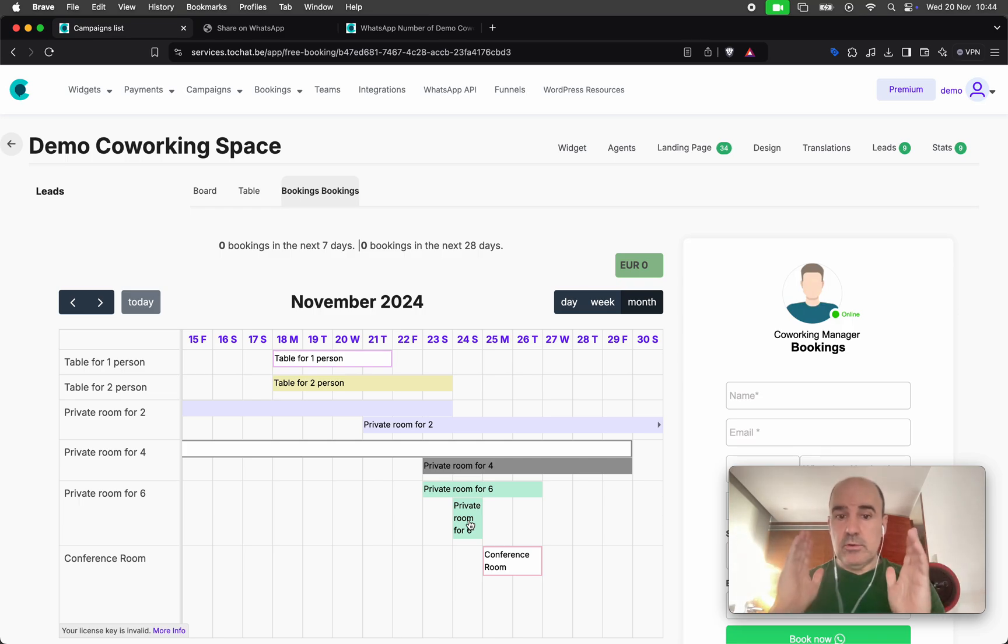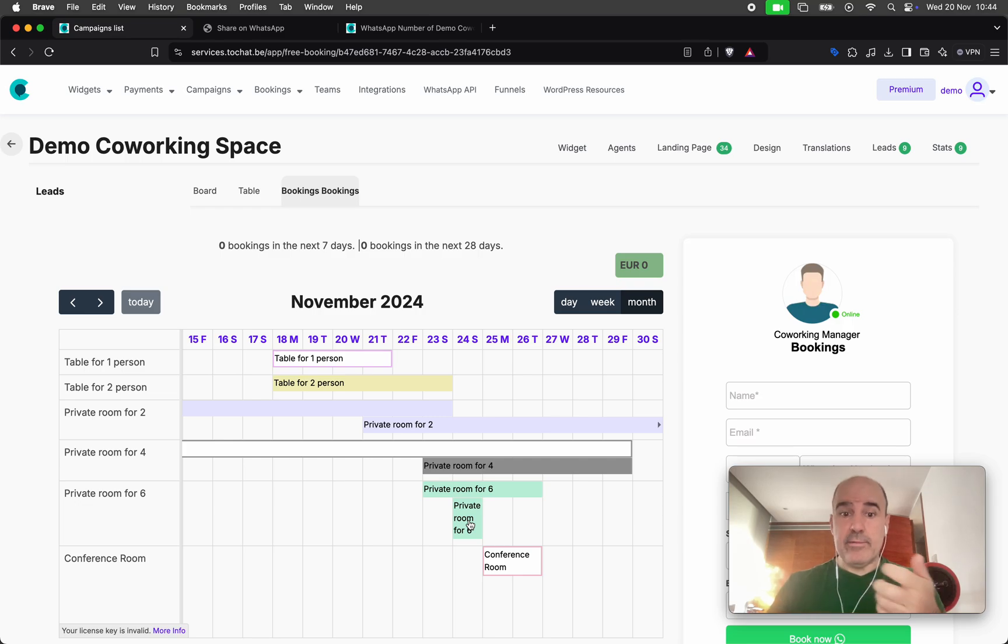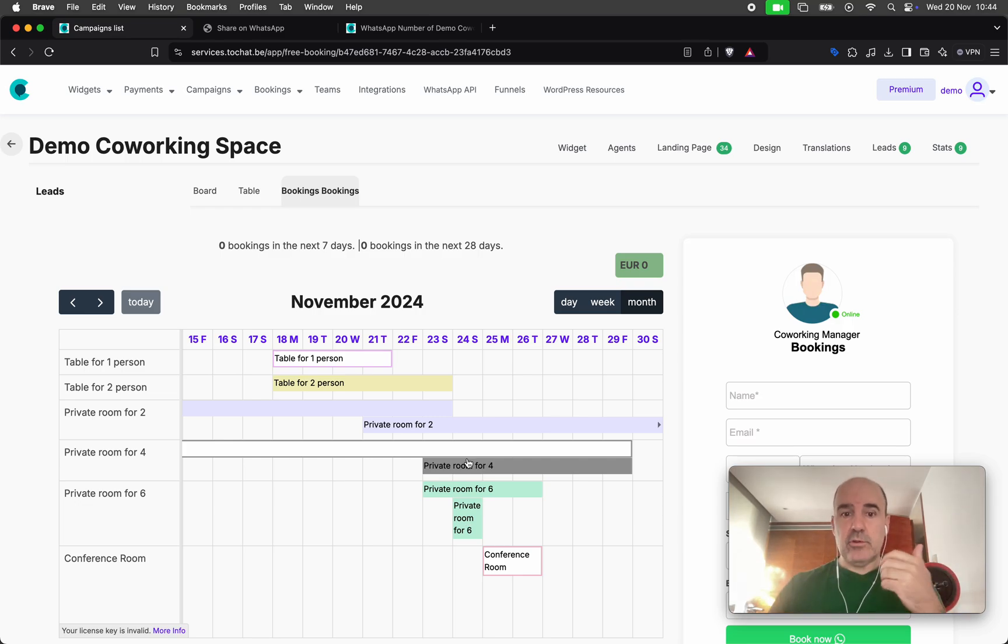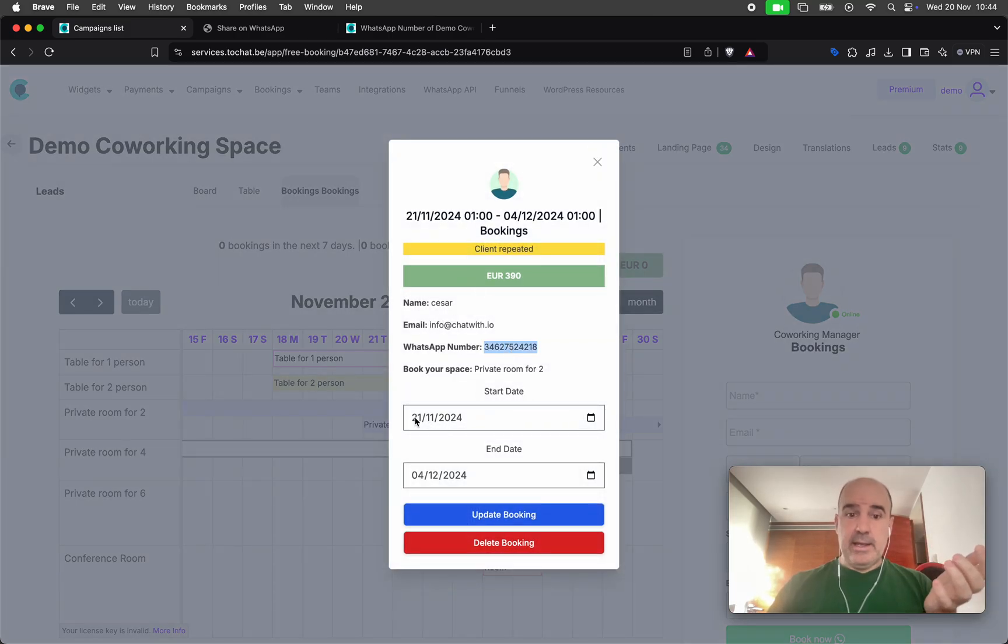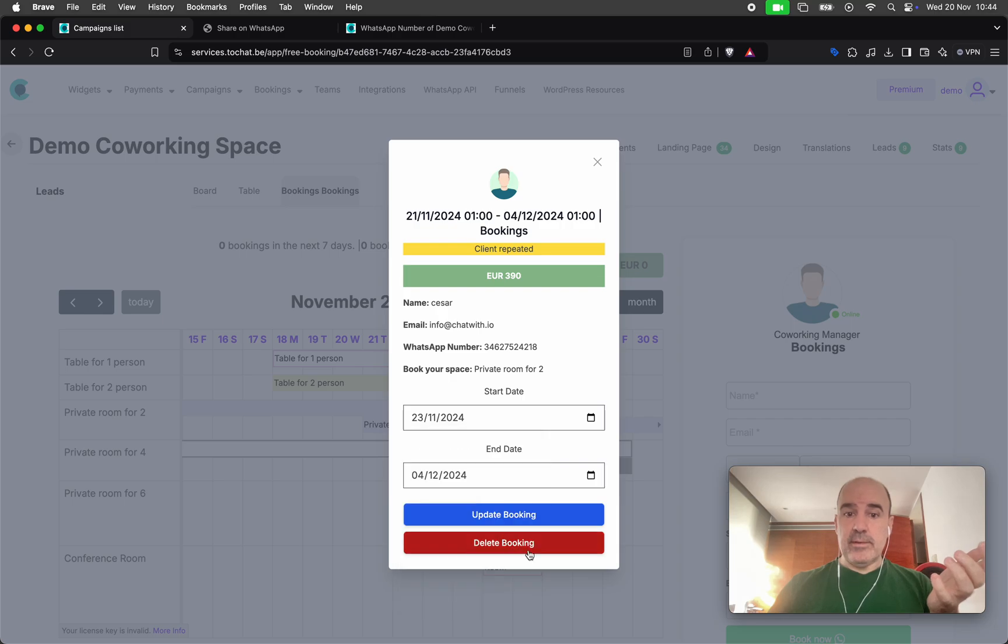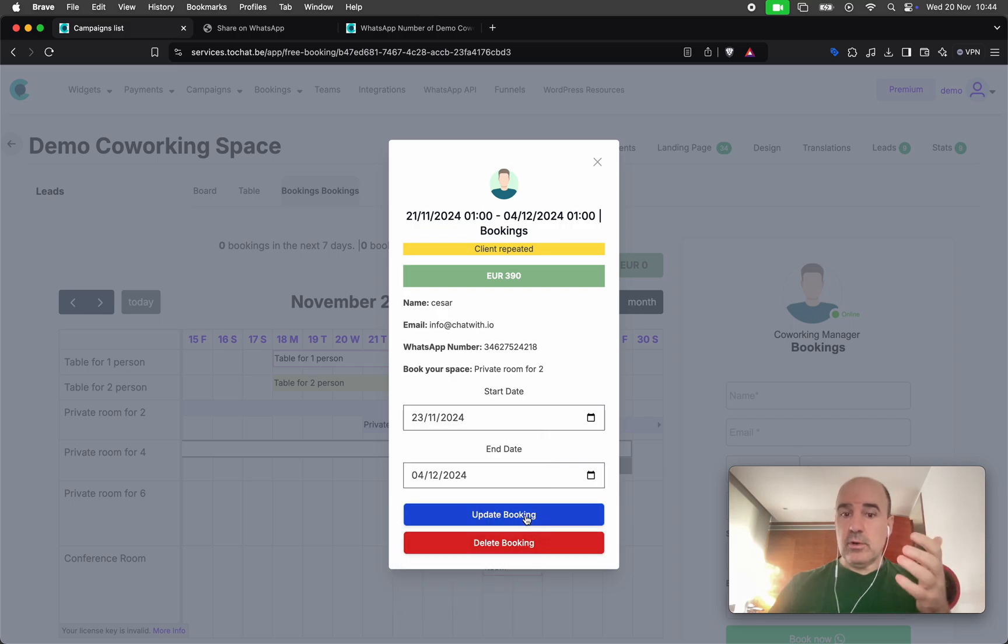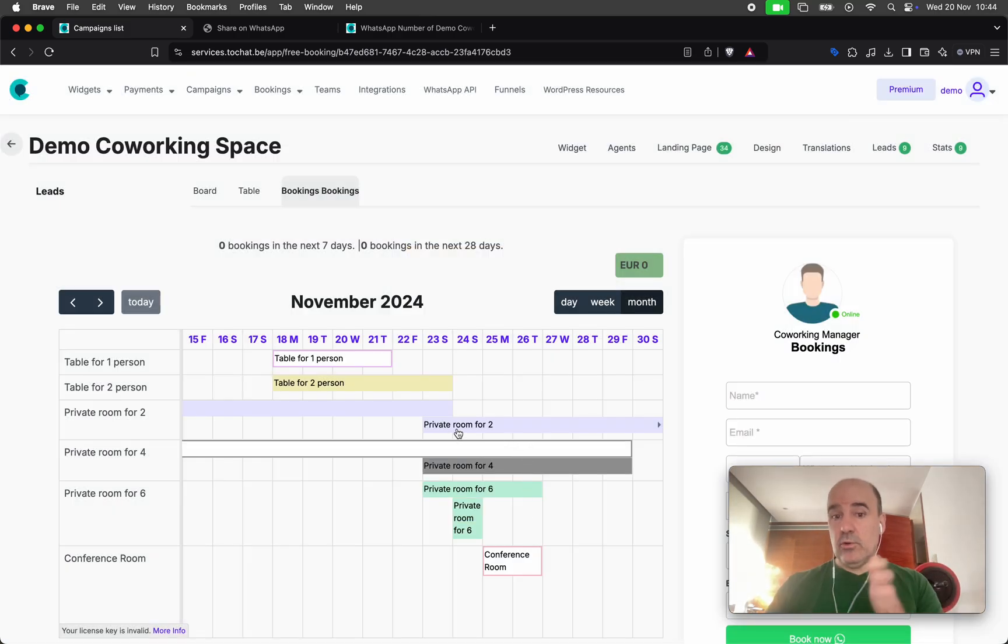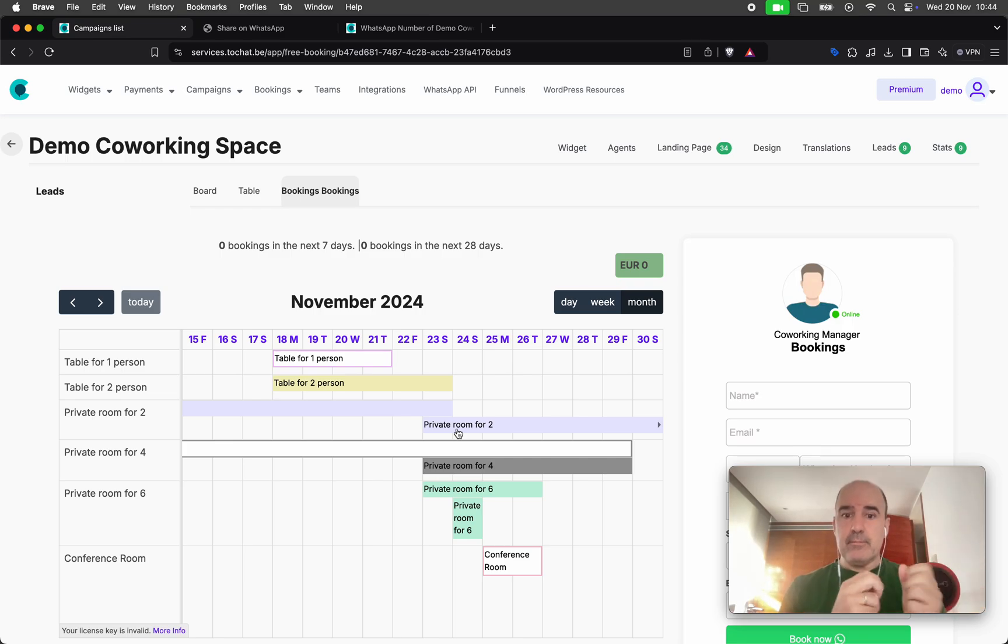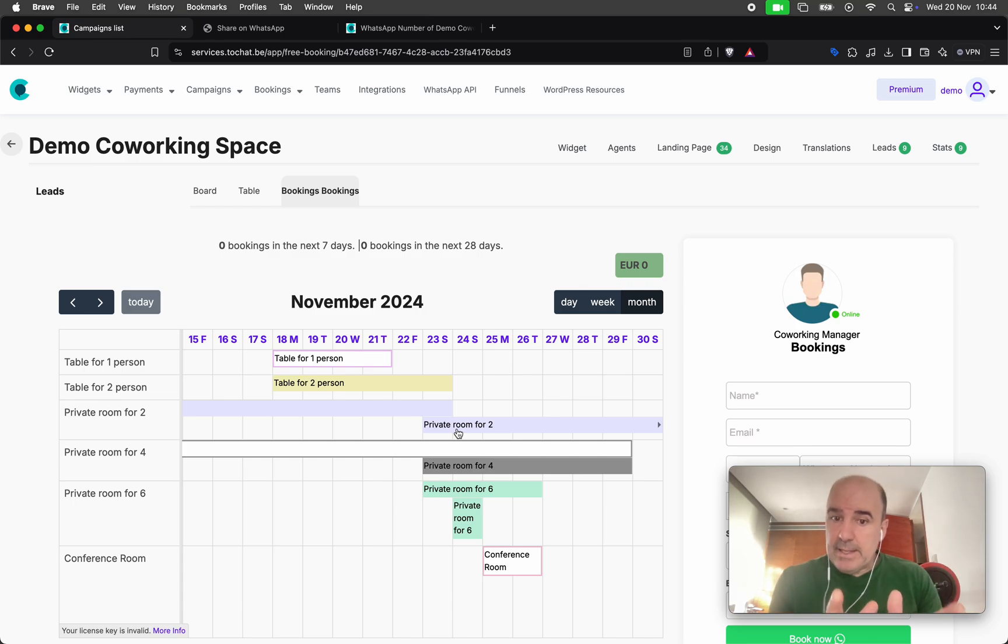You may have more requests than spaces, or you can have a request that overlaps with other requests you have here, or maybe this customer overlaps with this other. So maybe you need to call this customer like, hey, will it be okay if instead of the 21st, you come the 23rd? Yes, sure, no problem. And you can move the booking in your planning.